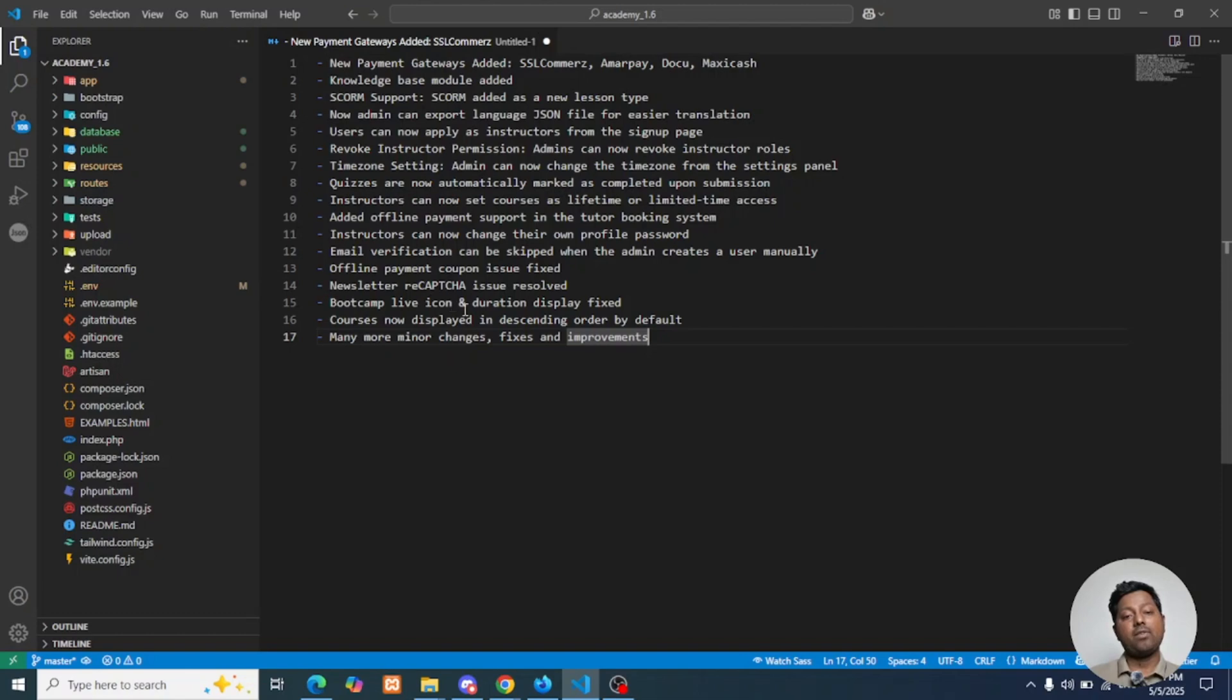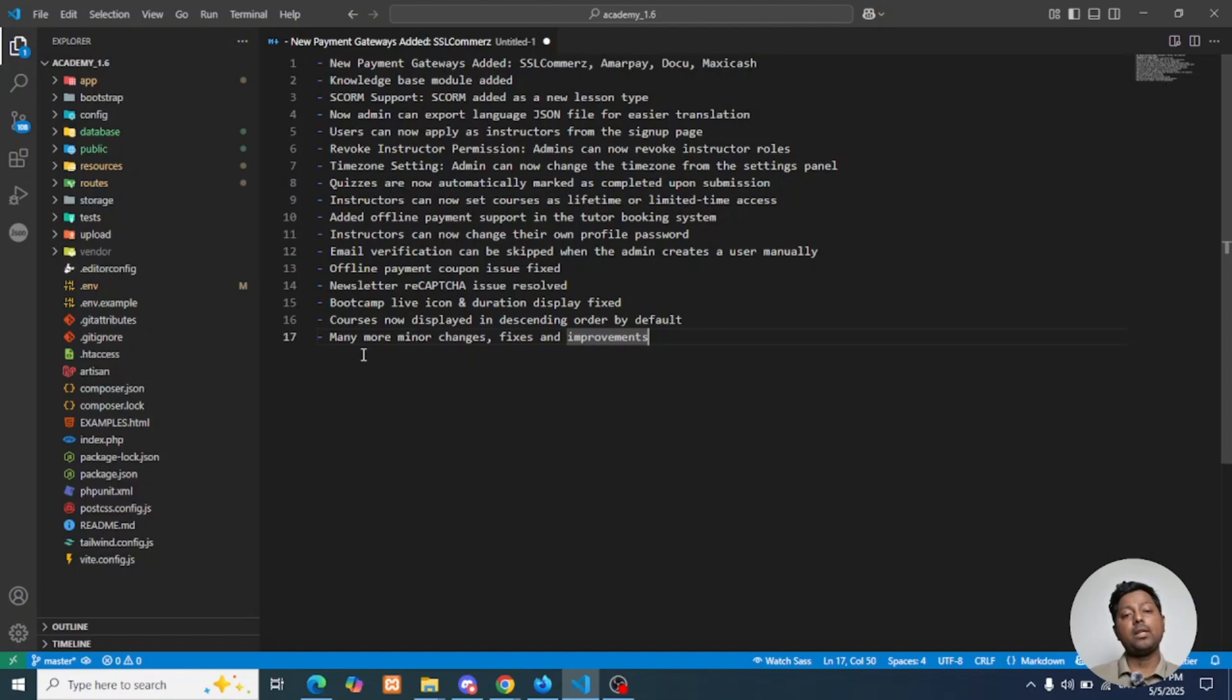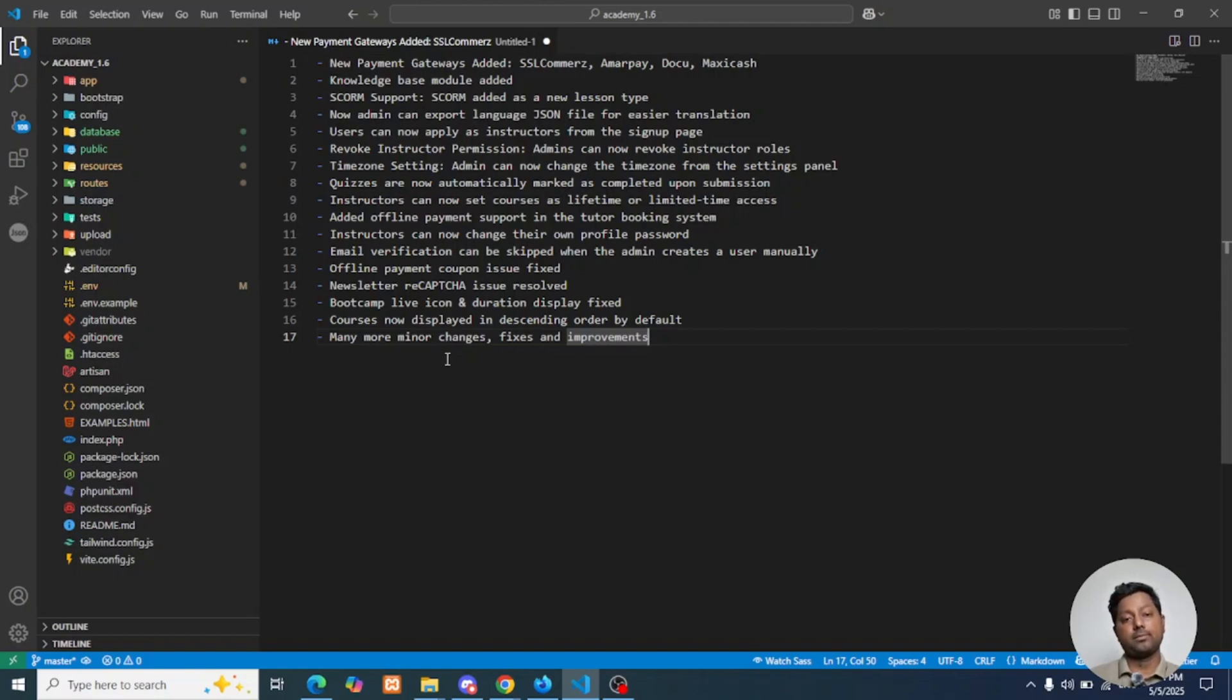Bootcamp live icon and duration was not showing correctly; it is fixed in this version. Courses now display in descending order by default. And many more minor changes, fixes, and improvements are provided in this version 1.6. So stay tuned with Academia Laravel LMS.